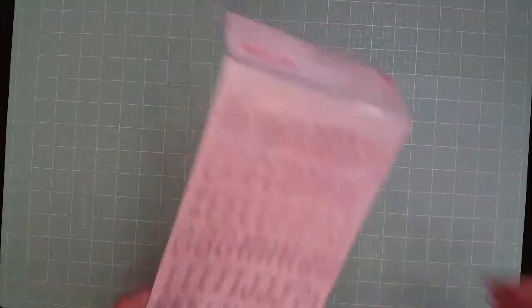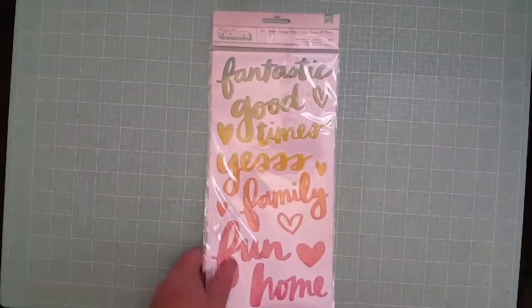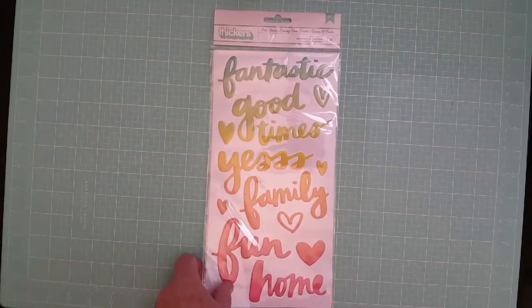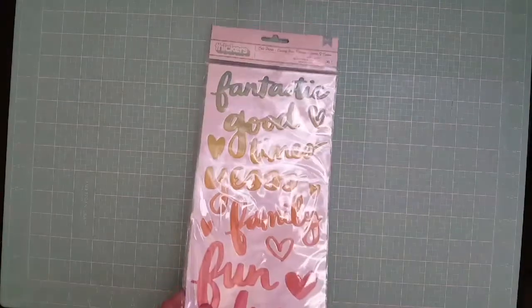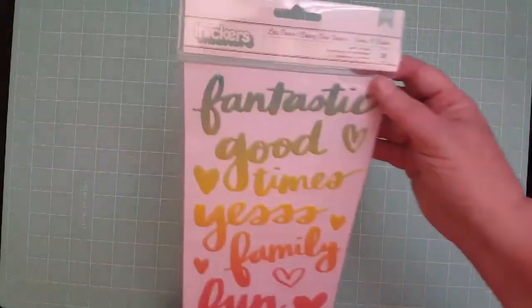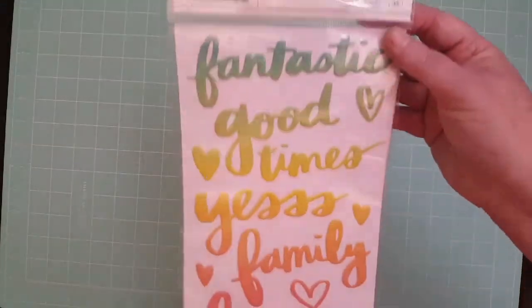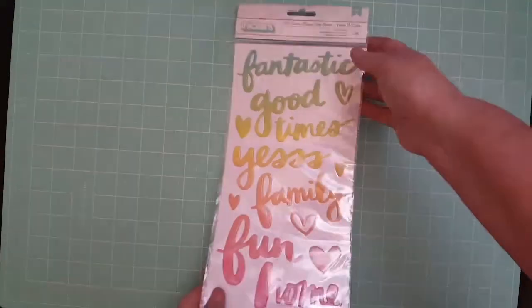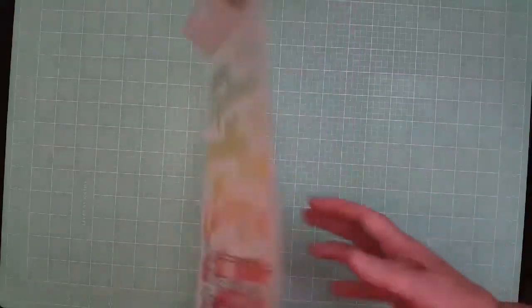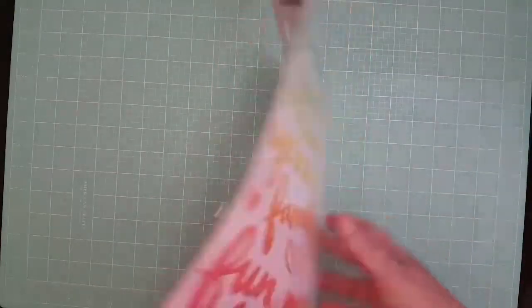They're really pretty. Then I know these are from Amy Tangerine—yeah, these are from her new collection. Thickers, really cute. I love them. I thought they went with this kit because they really match really good.